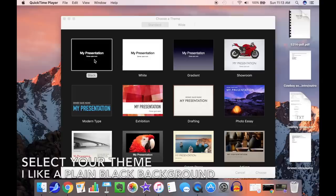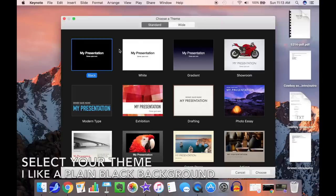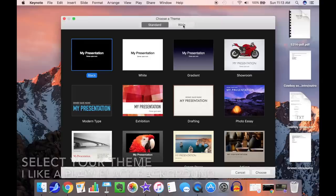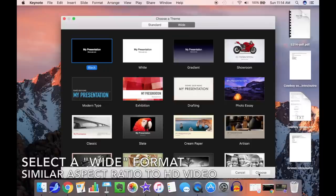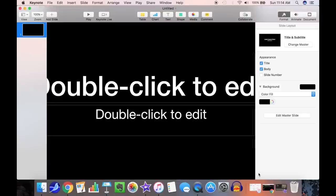The first step is to go into Keynote and select your theme, then select a wide format. This will make the frame the same size as your video.